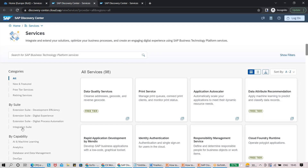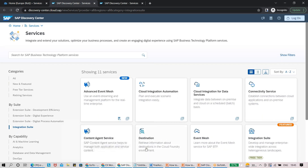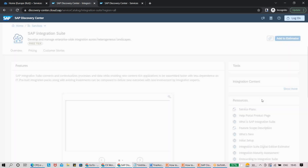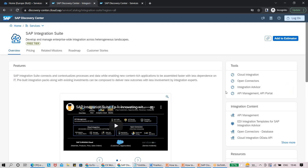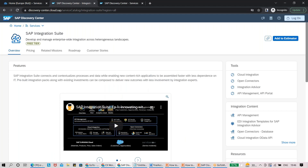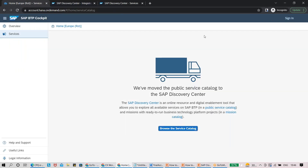If I search for Integration Suite and click on it, you will see that inside the Integration Suite we have a bunch of tools SAP provides — Enterprise Messaging, Open Connectors, Integration Advisor, Cloud Integration, API Management. Whatever you see in this diagram, everything SAP provides, you will be able to see it here in the service catalog.